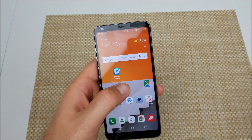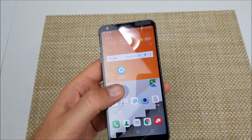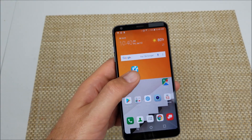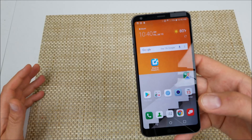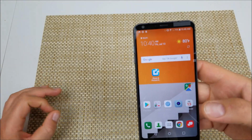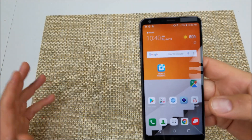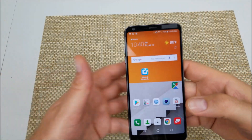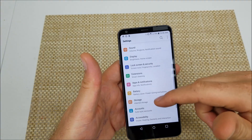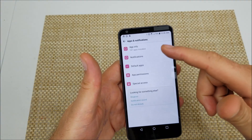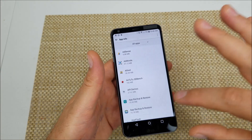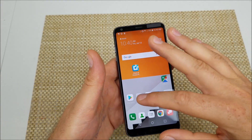If the issue continues, check Facebook, because acore is related to contacts and Facebook has access to your contacts. You want to uninstall the updates for Facebook the same way: go to Settings, Apps and Notifications, App Info, and scroll to find Facebook.